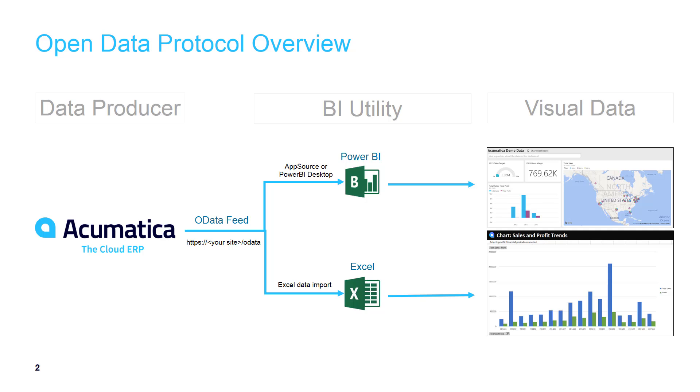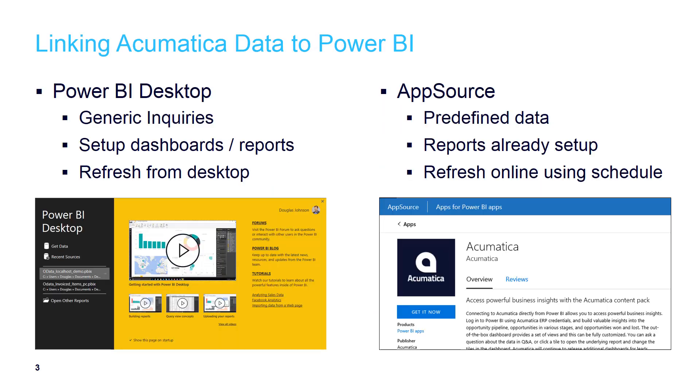There's two mechanisms. The first is the Power BI Desktop. The Power BI Desktop allows you to take any Acumatica generic inquiry and publish it as a data source. Once published, you can create reports and dashboards inside Power BI.